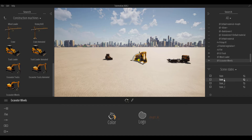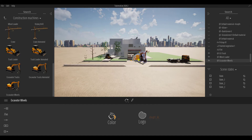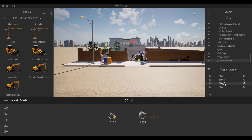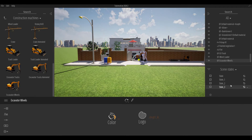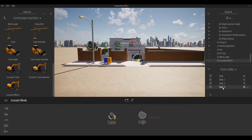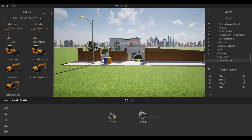Moving to the second scene state, all the construction machines are present. We remove one of them and save. In the third scene state, we remove machines one, two, and three, then refresh to update. For the fourth scene state, we remove all of them and refresh to save.